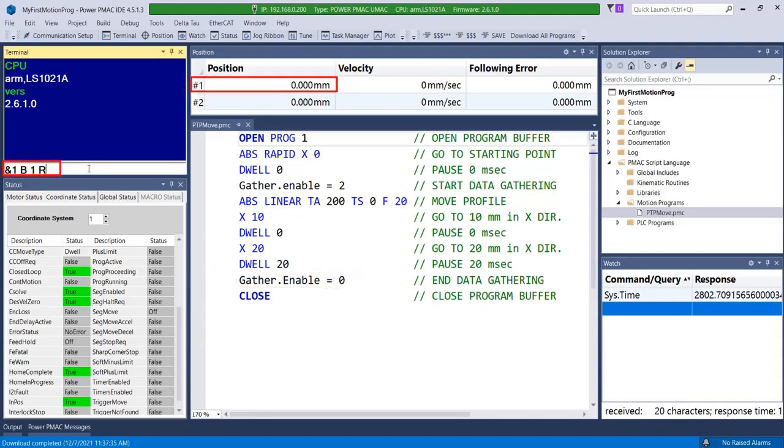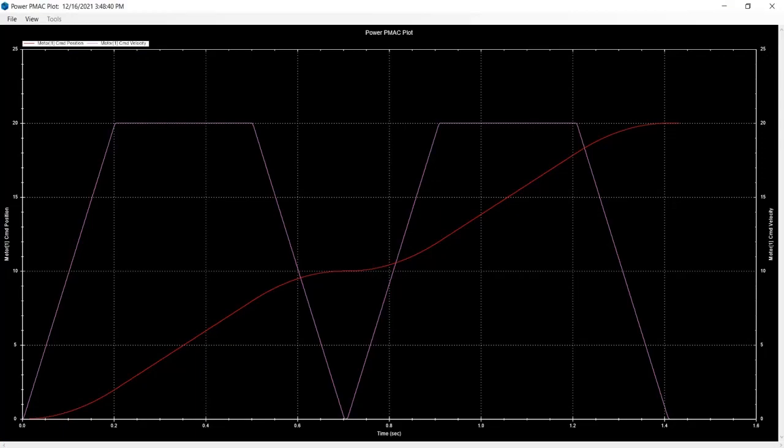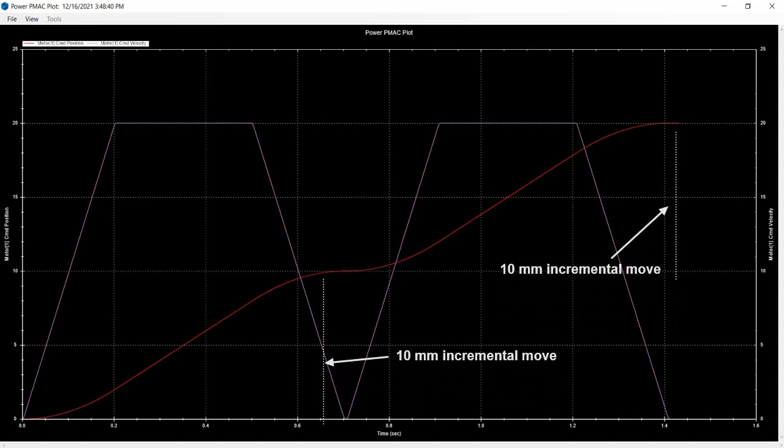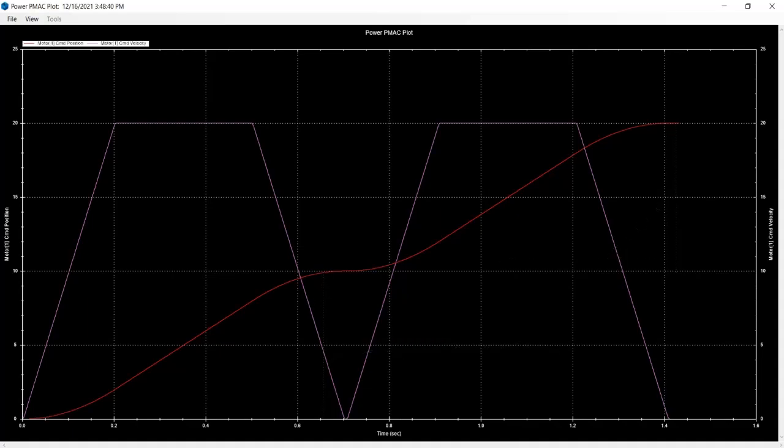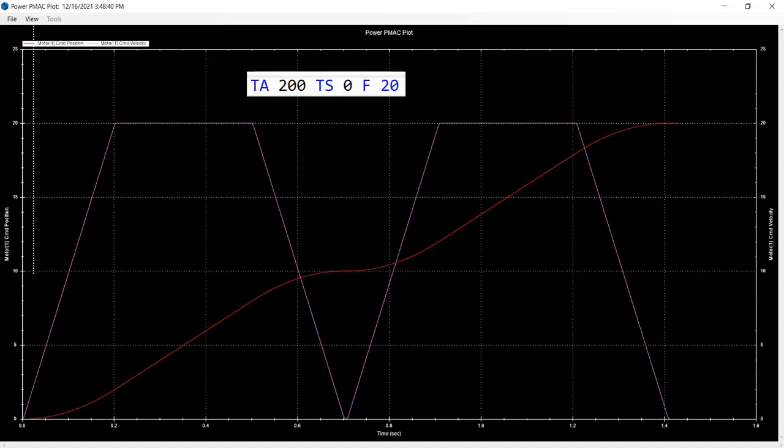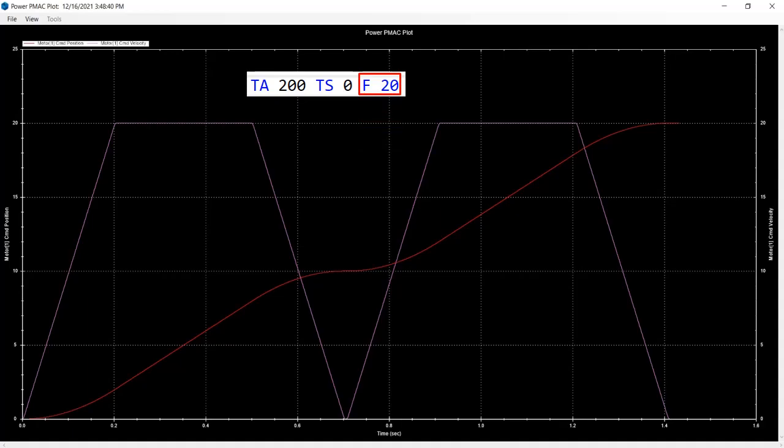Now let's run the program and take a look at the plot. This graph displays velocity in purple and position in red. The dwell between linear moves can be seen here as the motor is idle just before beginning the next move. The plot thus illustrates two sequential 10mm x-axis moves as designed by the program. On the velocity profile we see that the motor takes 200ms to accelerate as specified by TA. Since TS is 0, it doesn't extend the acceleration time or add any S curvature for smoother motion. As declared by the feed rate, the velocity reaches 20mm per second at the peak of each move.